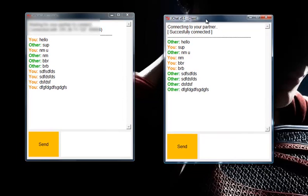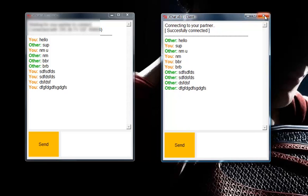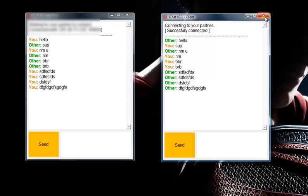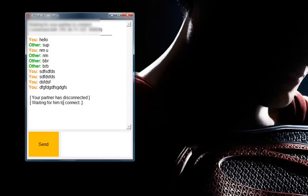Let's say your partner is bored and has work to do, so he's going to leave the conversation and close it. Watch this — as soon as you close it, it tells you that your partner has disconnected and you are still waiting for him to connect. This means you are still open to receive incoming connections, still listening in the background if someone connects to that port.